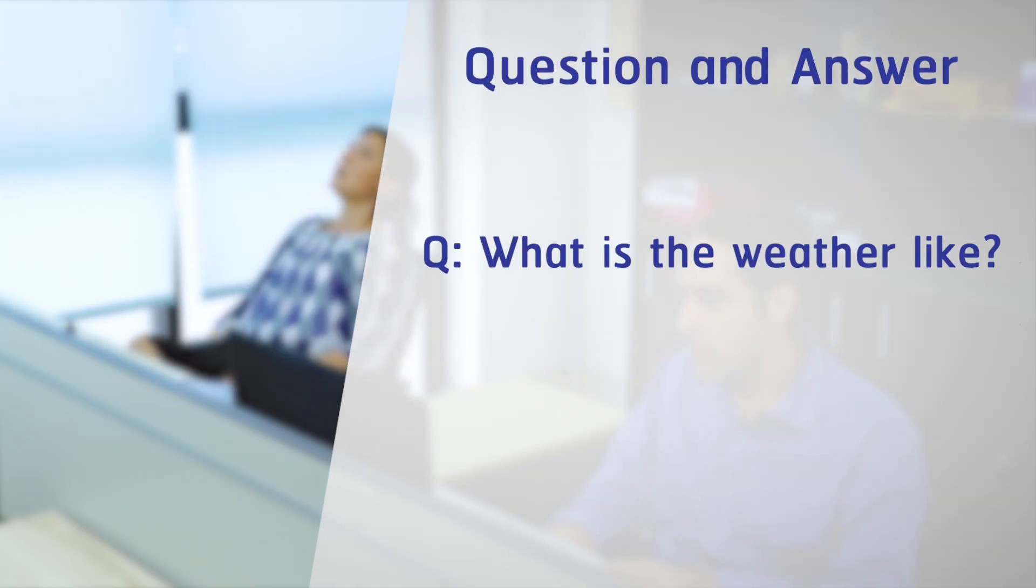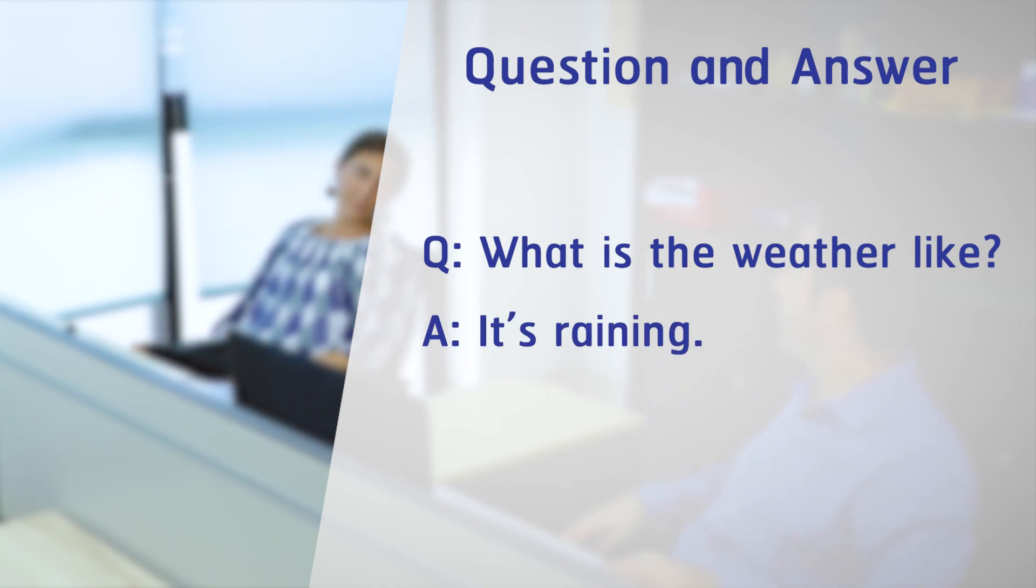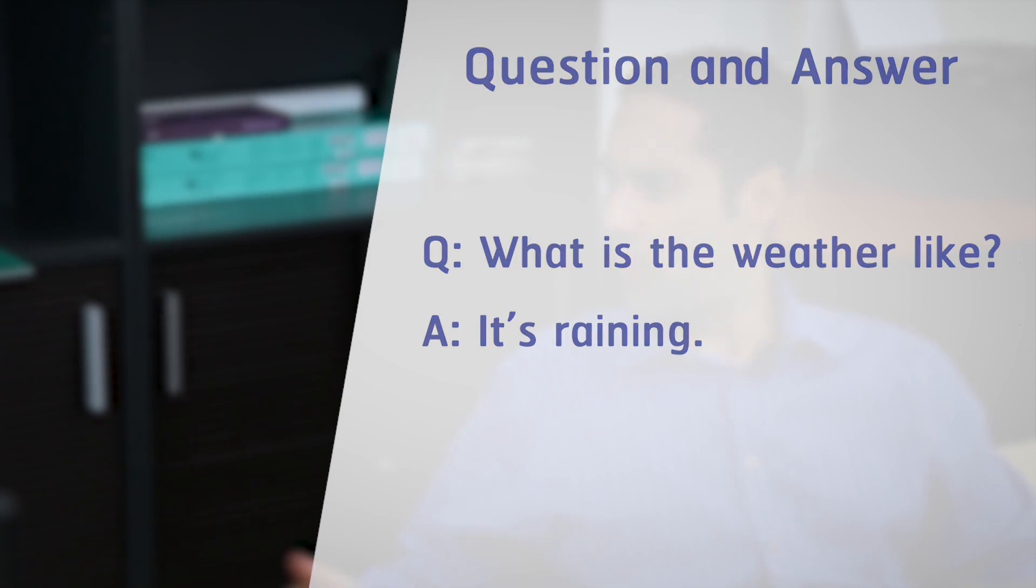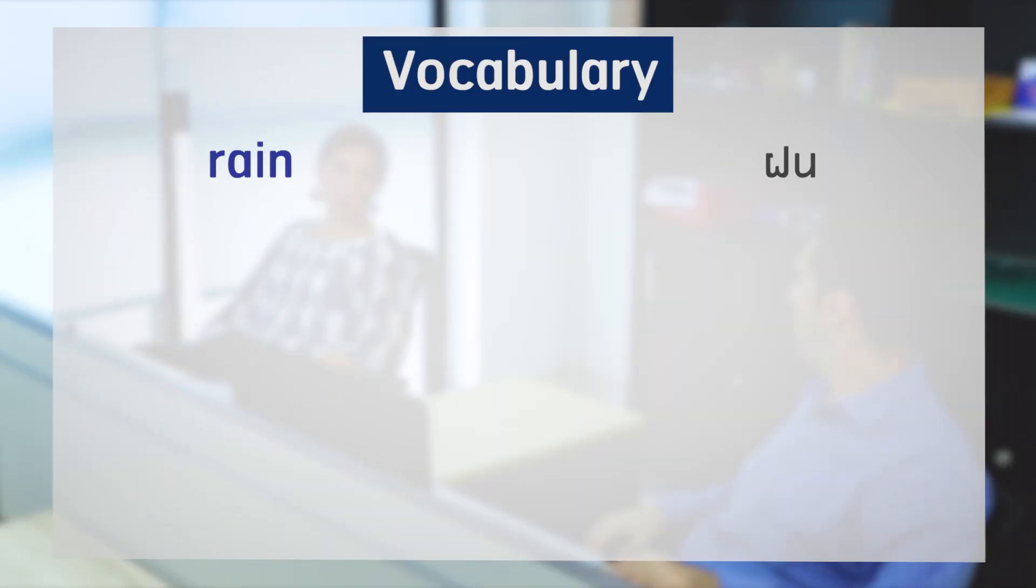What is the weather like? It's raining. Rain.